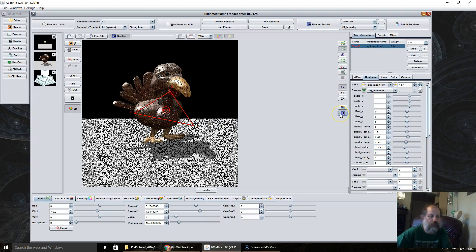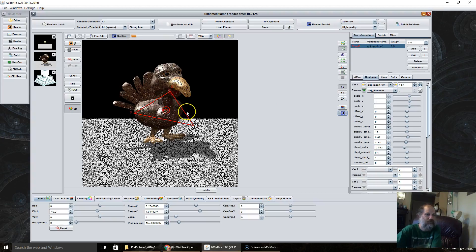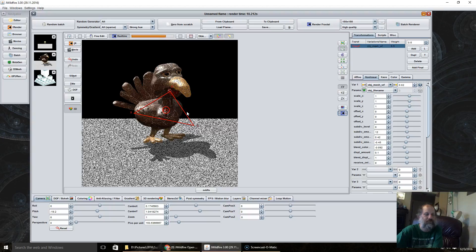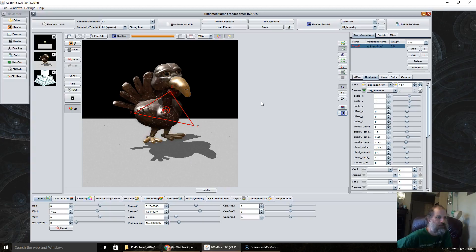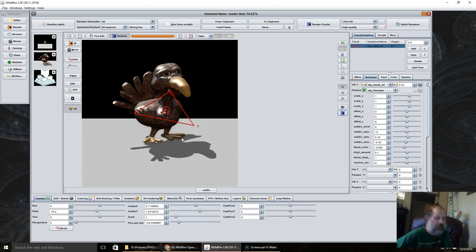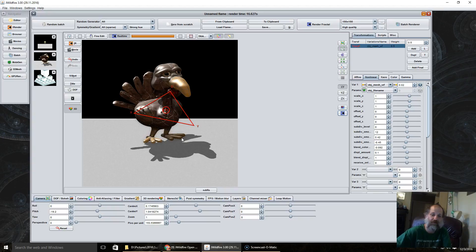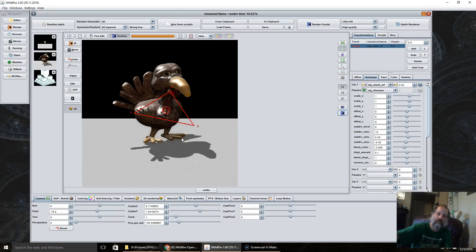Do a quick window here. And then you can render that out however you want. And that is about it for working with meshes in JWildfire. Until next time, talk to you later. Bye.